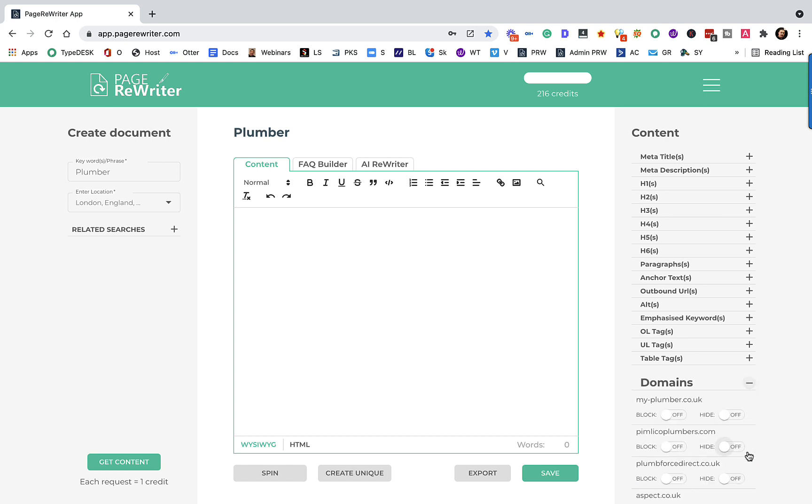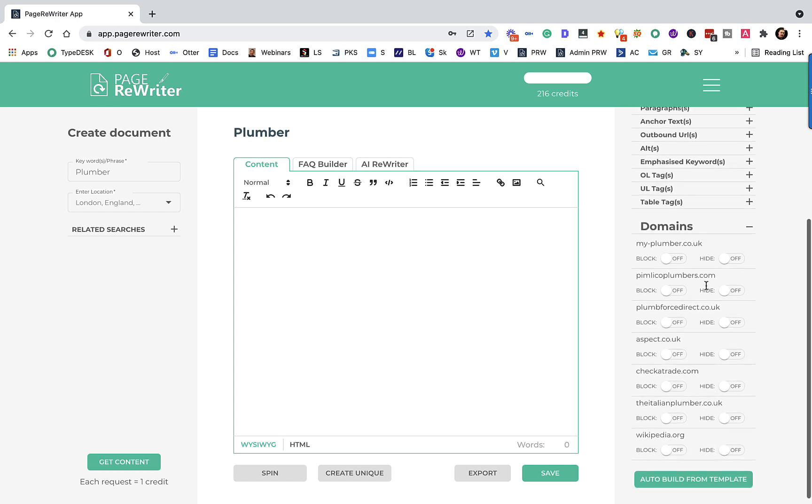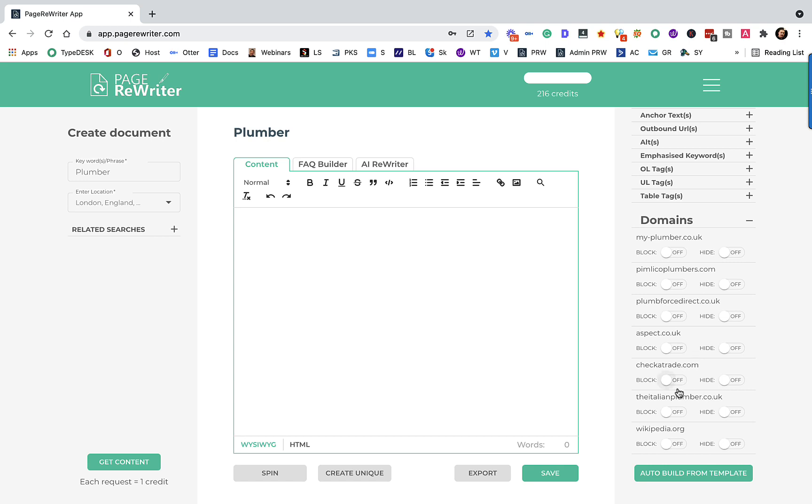See this domains tab, we can open this up and we can see okay, so MyPlumbers come back, Pimlico Plumbers come back, Plumber Force Direct come back, Aspect.co.uk, CheckerTrade. I don't know what all these sites are, but I would imagine that we probably want to hide details from at least CheckerTrade and Wikipedia.